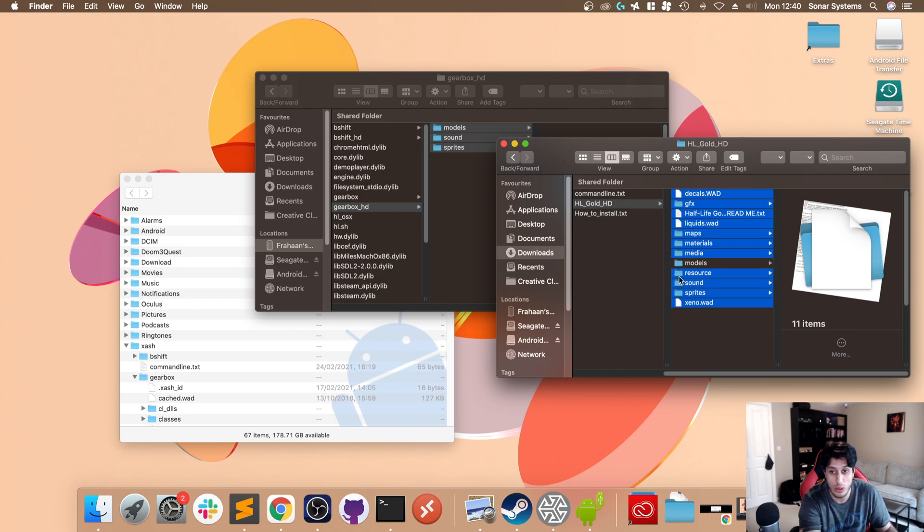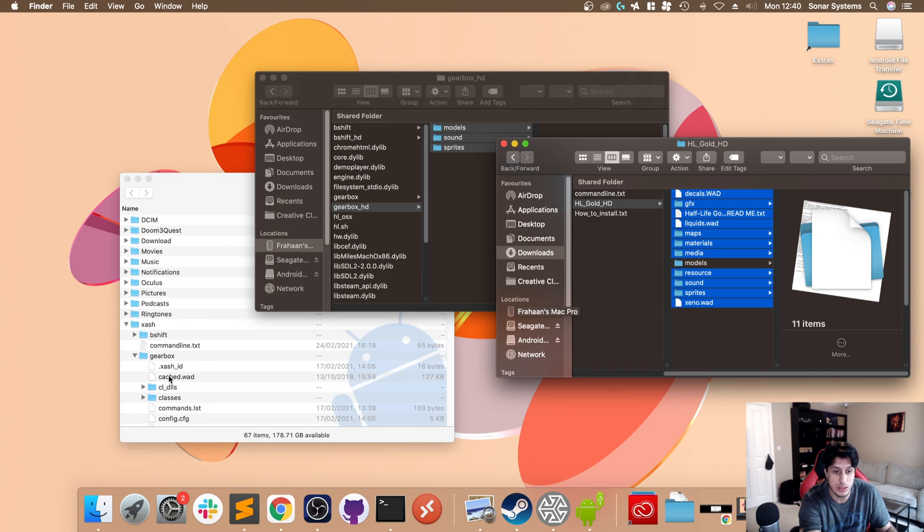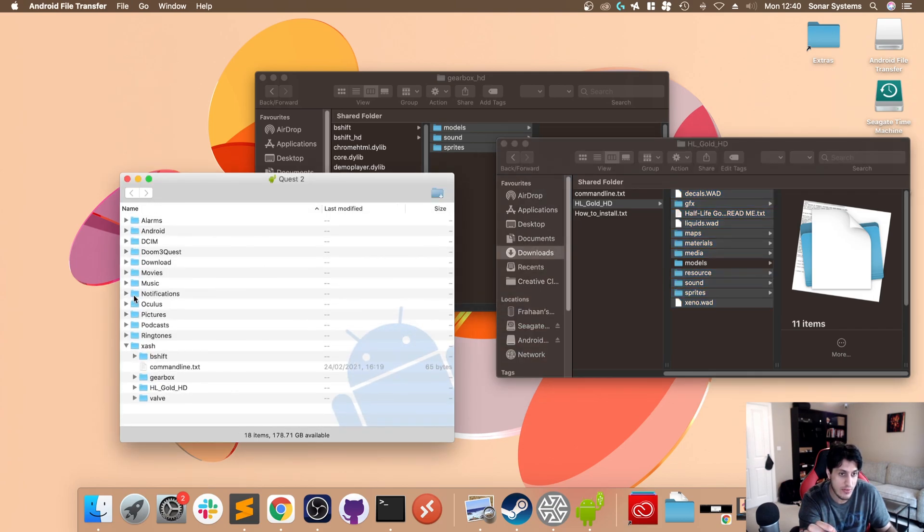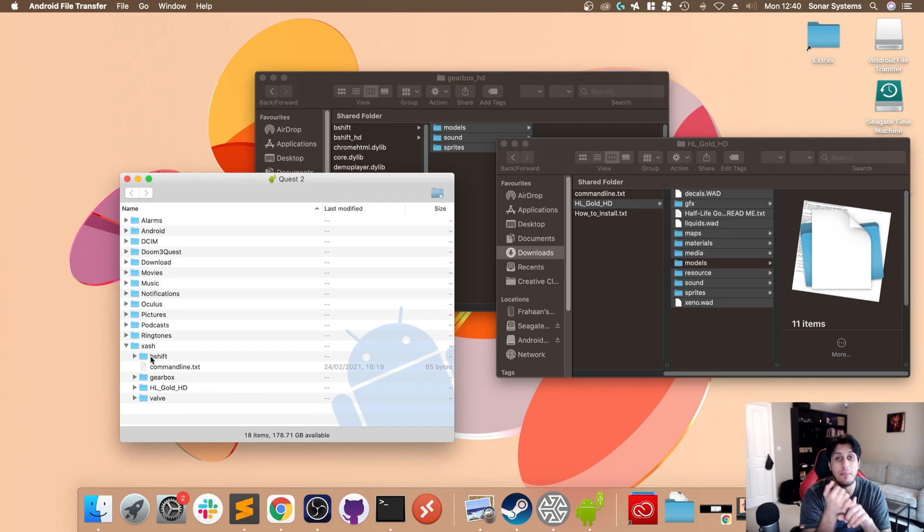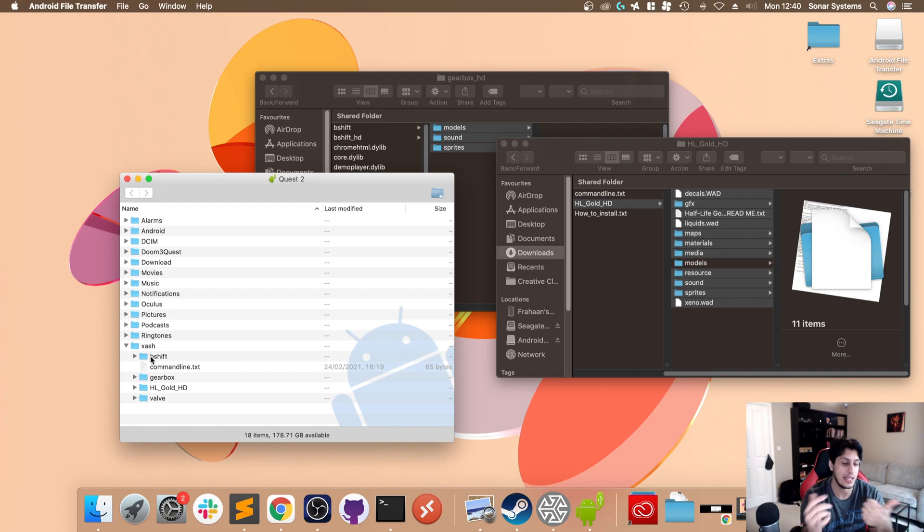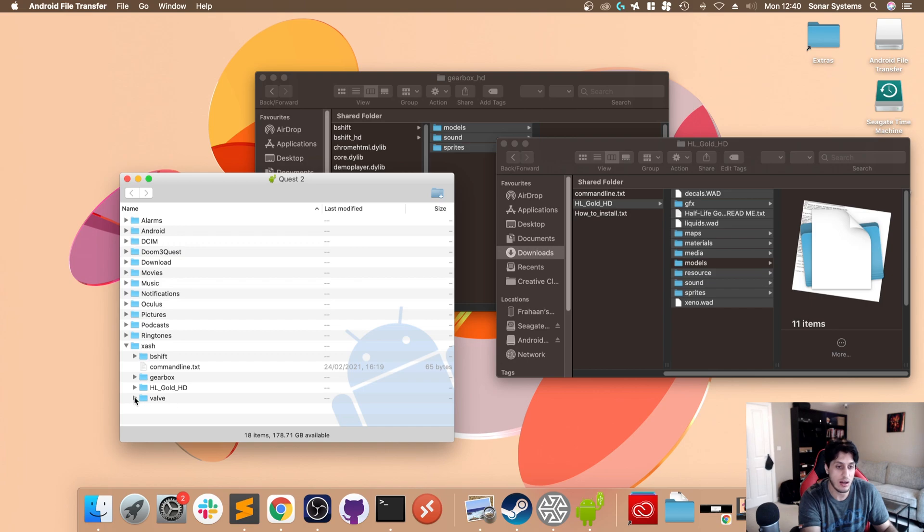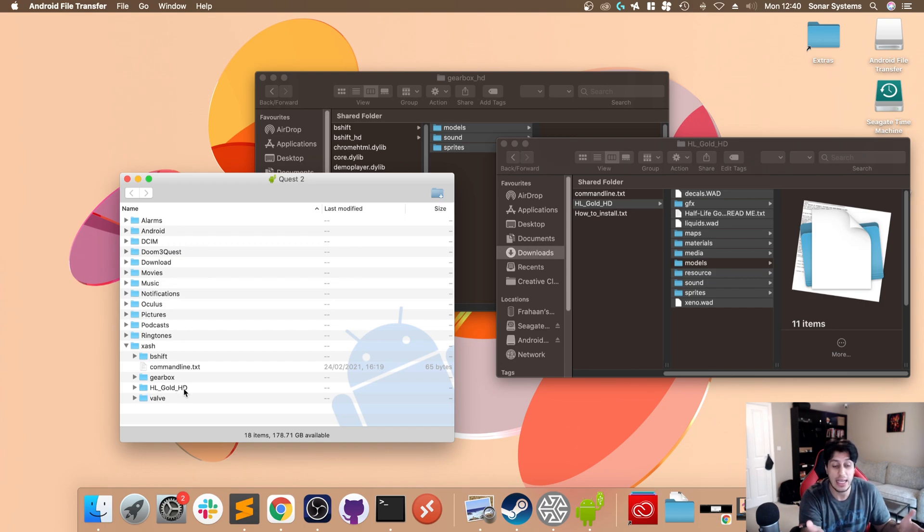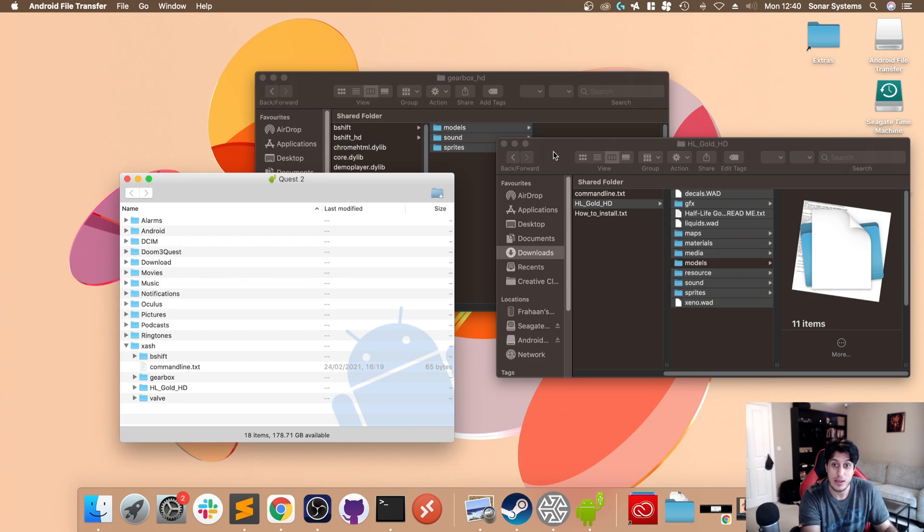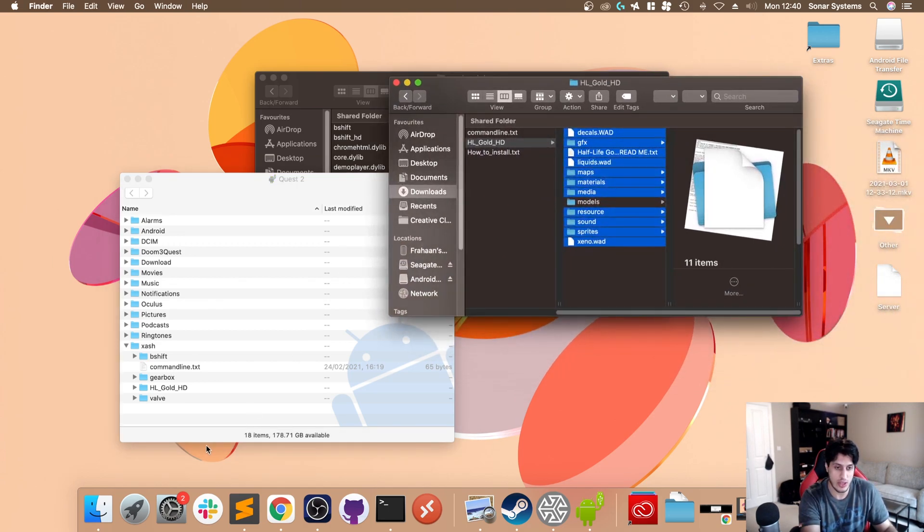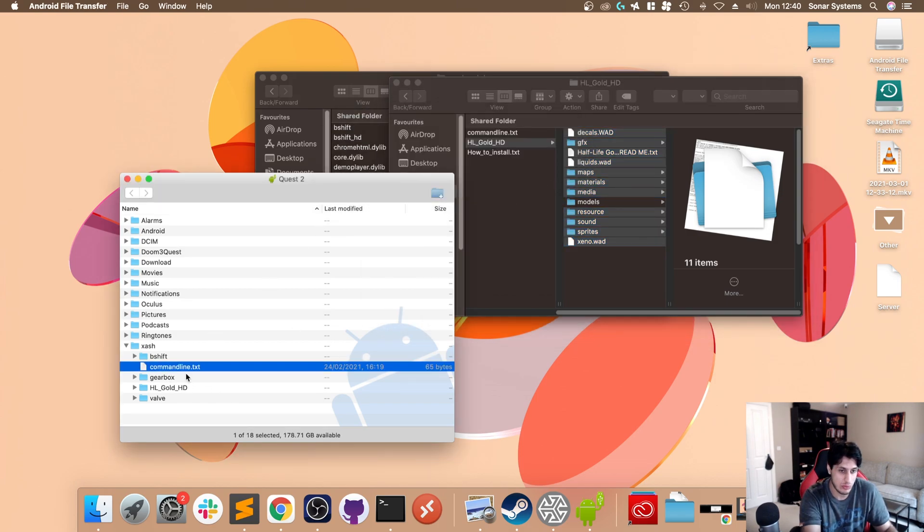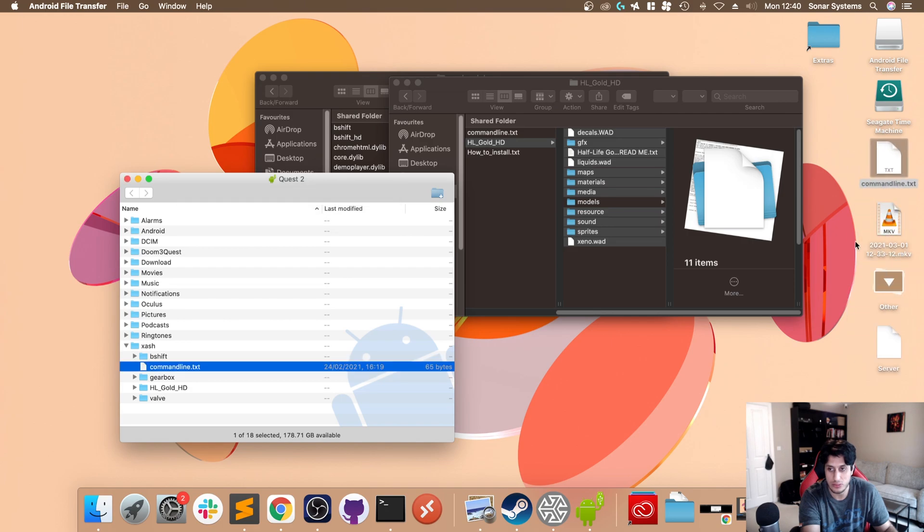That is it, we're almost done. The only thing that we need to do now - this is optional - if you're using Lambda1VR Launcher, which I highly recommend. In that playlist in the description there's a video on how to install it and what it is. Basically it allows you to switch between Blue Shift, Gearbox, regular Half-Life, the HL Gold version of Half-Life. That is a lot better than editing the commandline.txt which you can't really do on the headset, but I'll show you that method as well in case you don't have Lambda1VR.